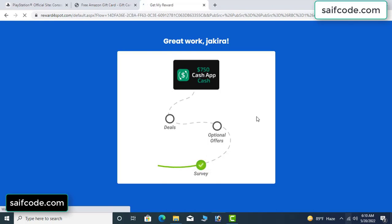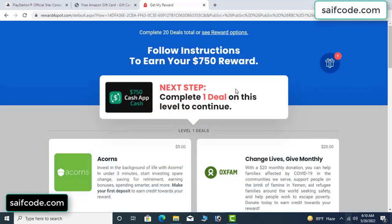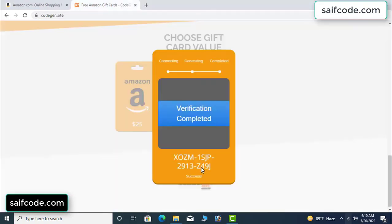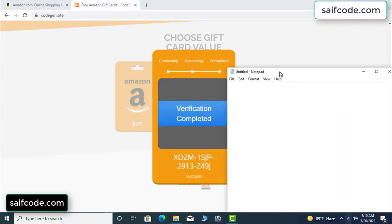Survey done. The optional buffer is finished and details are complete. Now the full code is available. Copy and type this code.